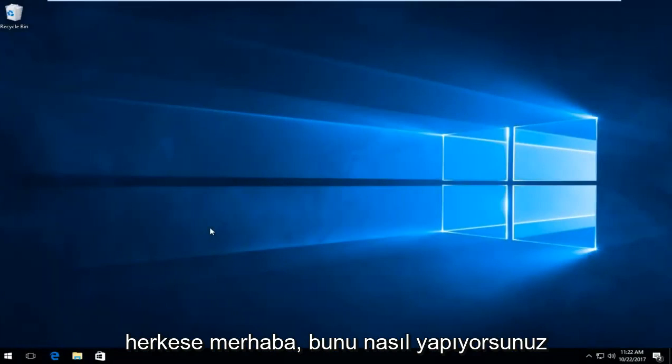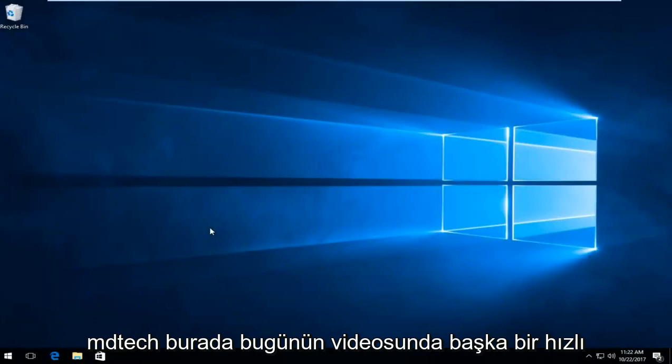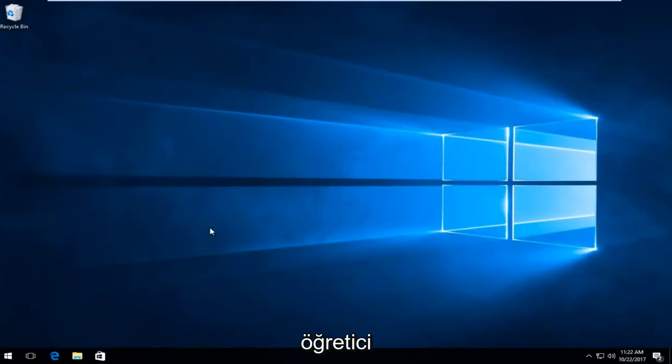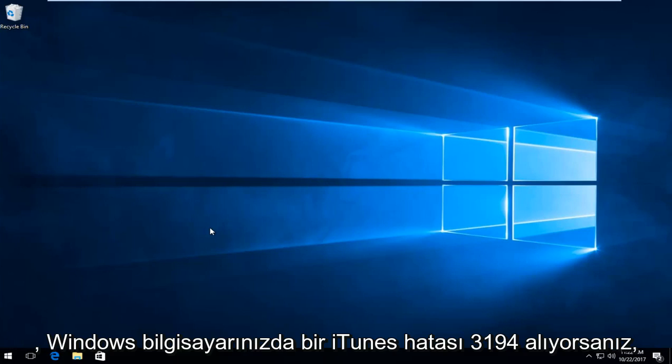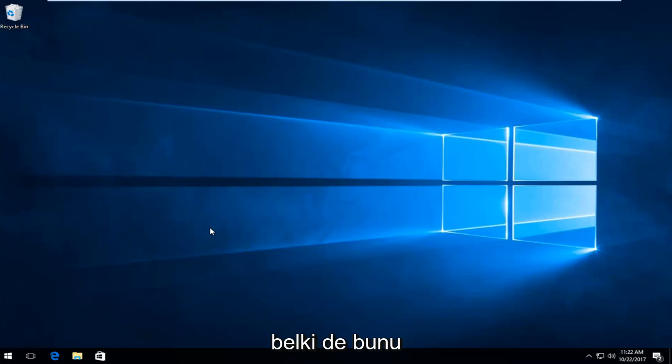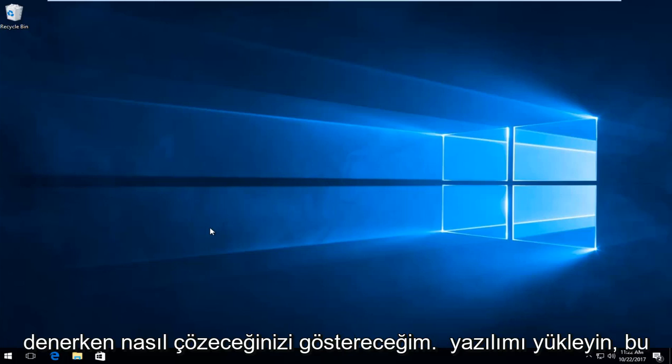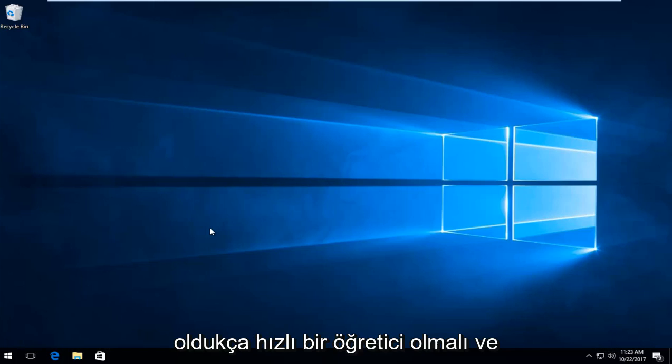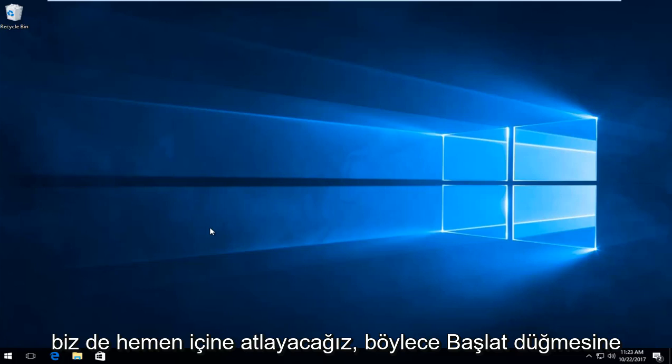Hello everyone, how are you doing? This is MD Tech here with another quick tutorial. In today's video, I'm going to show you guys how to resolve if you're getting an iTunes error 3194 on your Windows computer, perhaps when you're trying to install the software. So this should be a fairly quick tutorial and we're going to jump right into it.